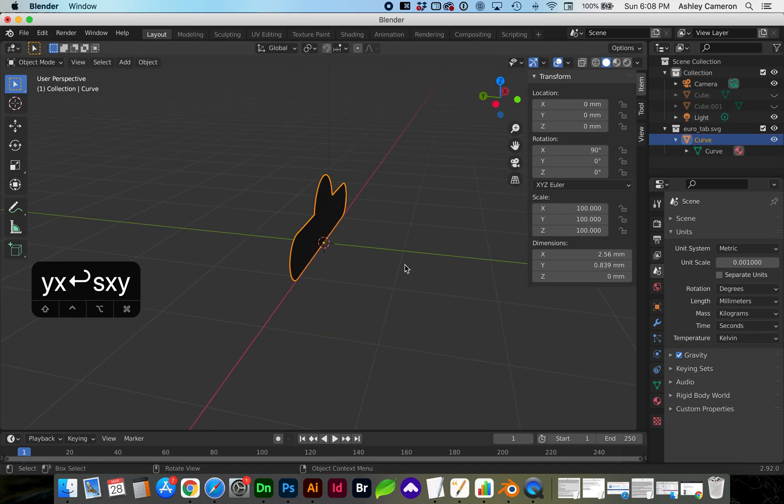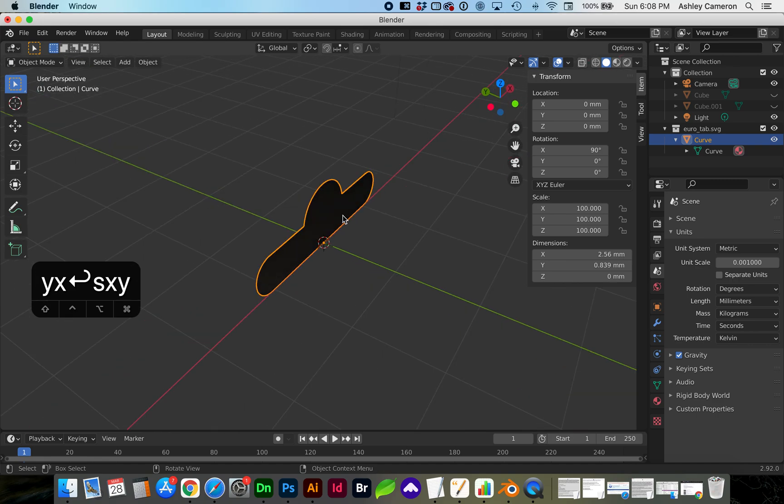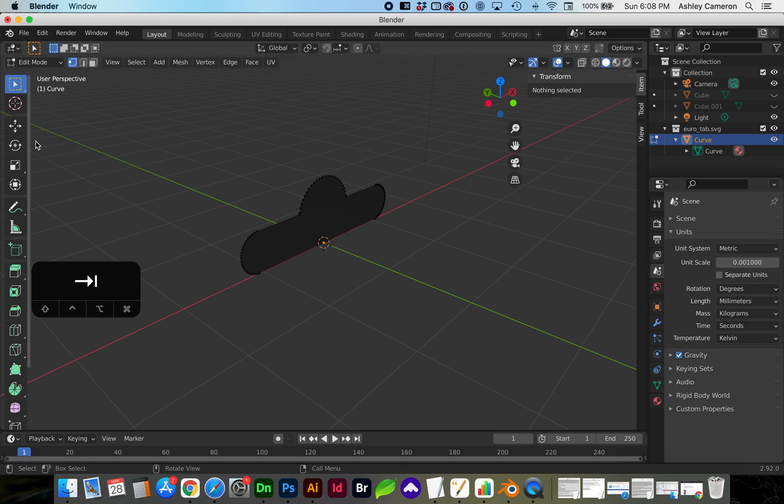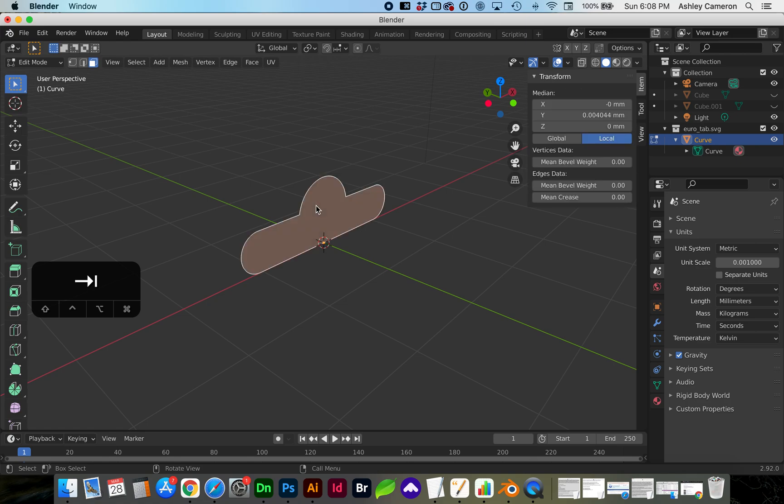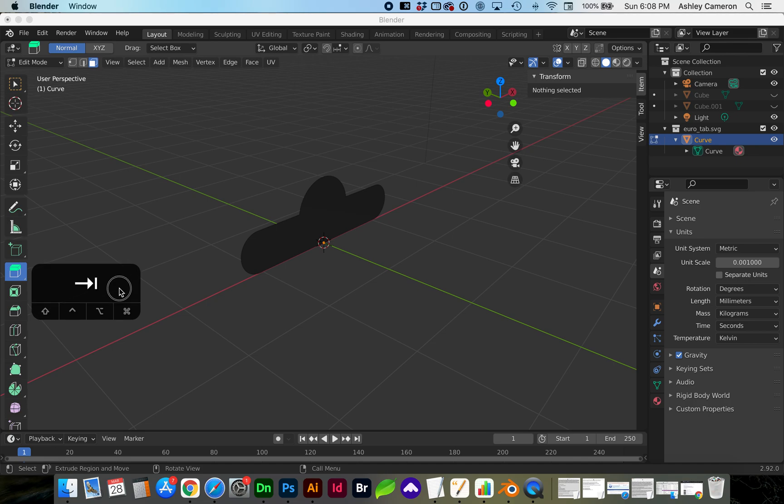Okay, back at our cutout here, we need to make this dimensional. So back into edit mode with this face, I'm going to select a face and we're going to extrude it with this extrude region.